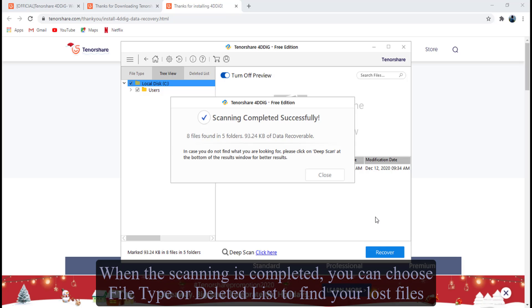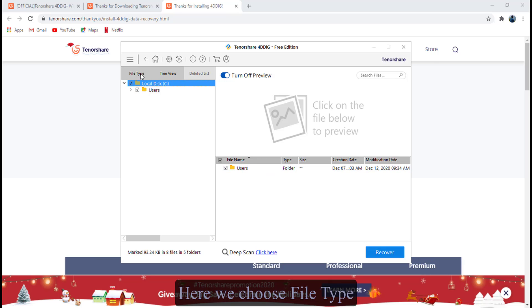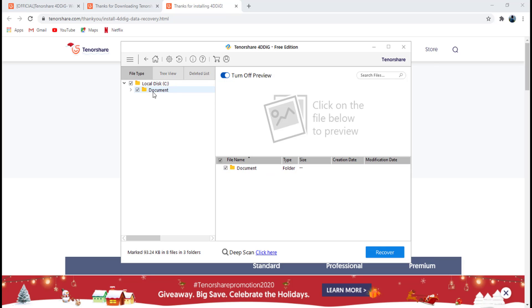When the scanning is completed, you can choose file type or deleted list to find your lost files. Here we choose file type.